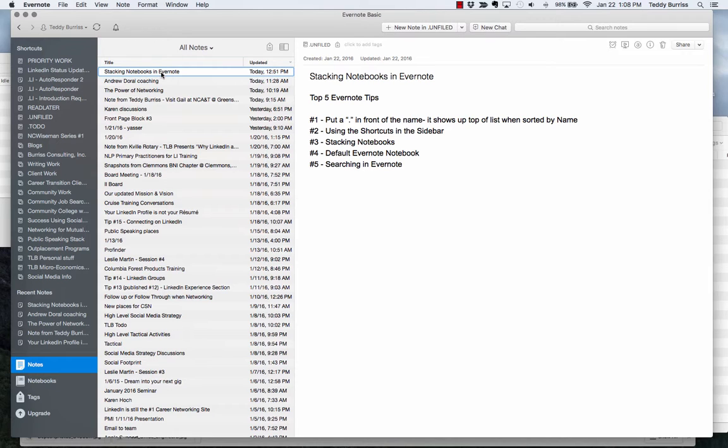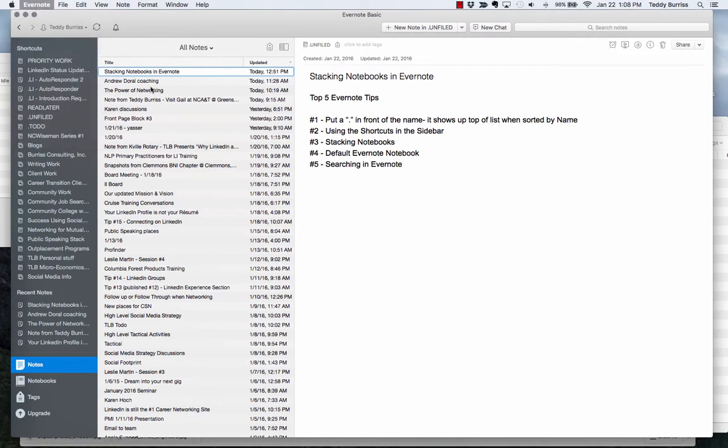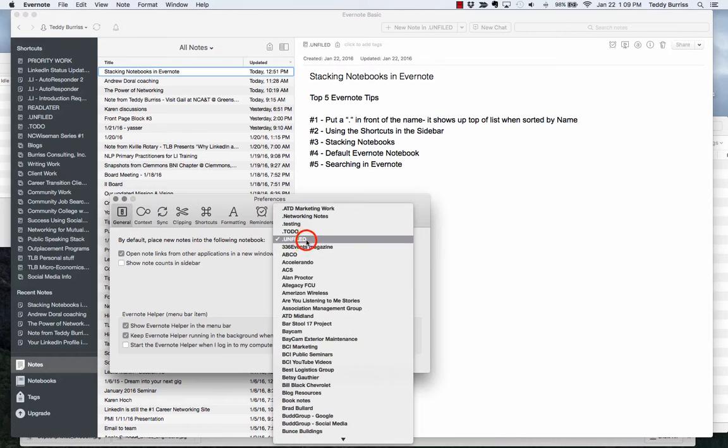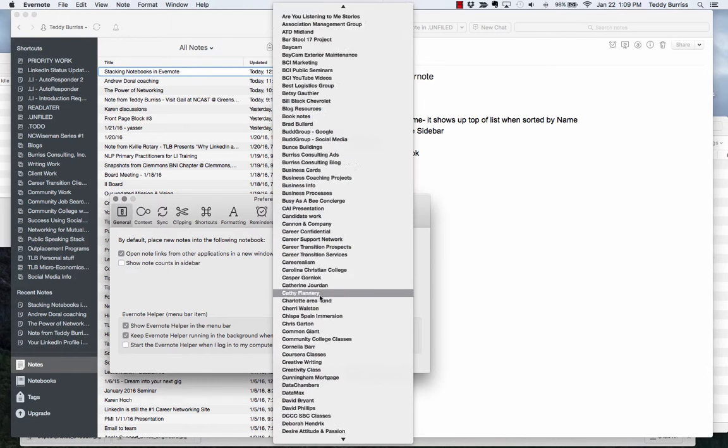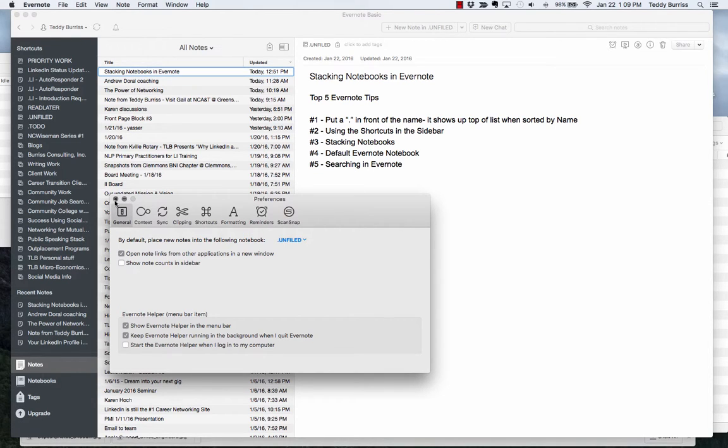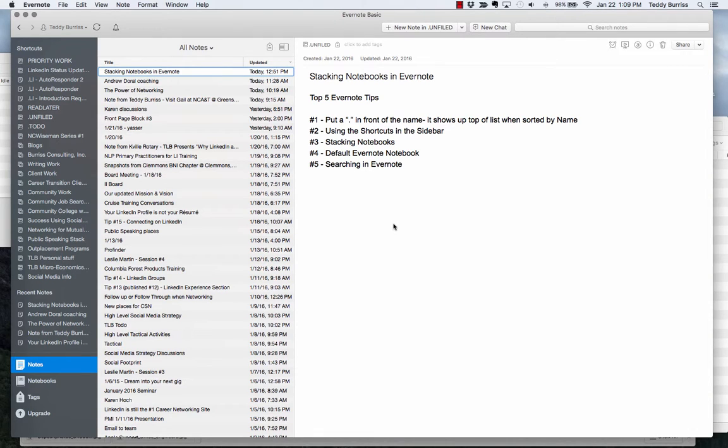The fourth thing to show you is the default Evernote notebook. If you create a new note on a tablet device or a smartphone device, unless you choose it, by default it's going to go into a default notebook. And the way you change that is go to Evernote preferences, and you can choose right here, the first item. By default, place new notes into whatever. I can select whatever notebook I want to put them in, and by default I put them into unfiled. Lots of other options here I'm not going to explain to you today. But have a default notebook and know what it is. I use the .unfiled. It's an easy way for me to know today's a bunch of stuff I got to take care of there.